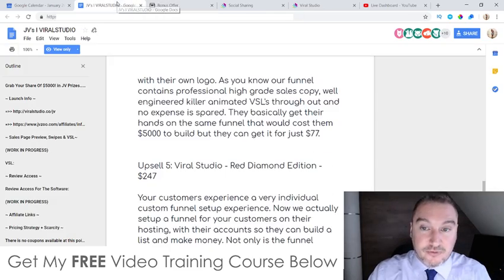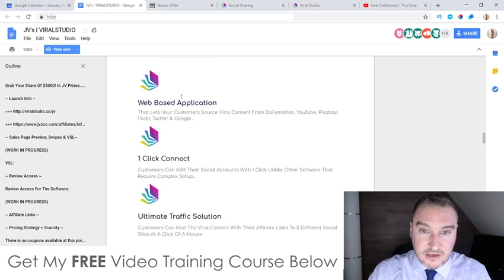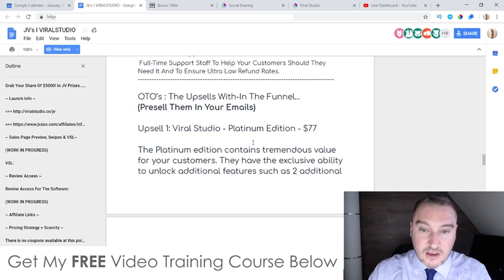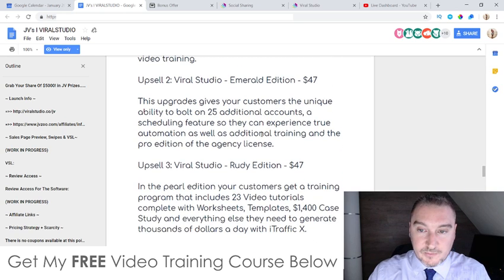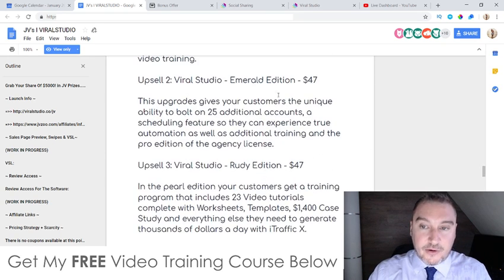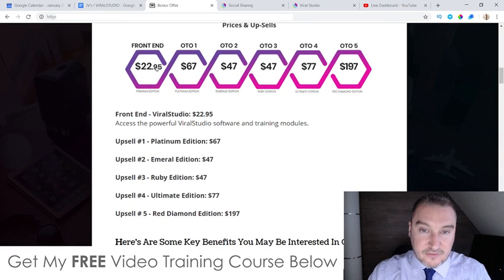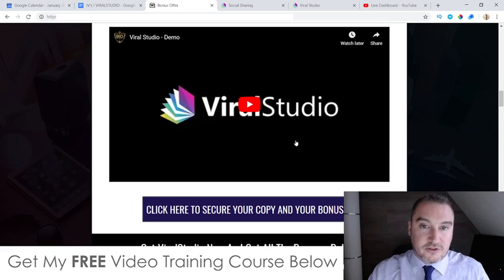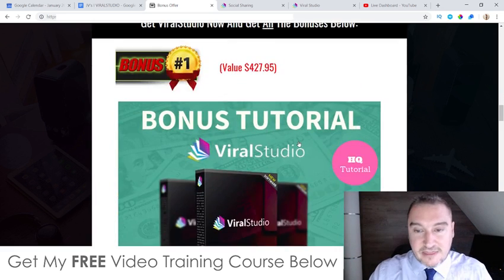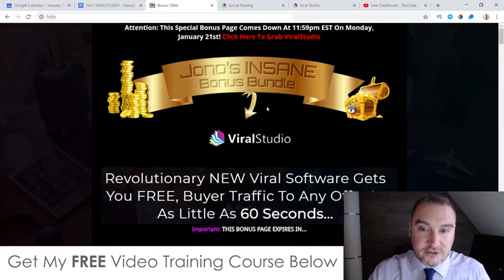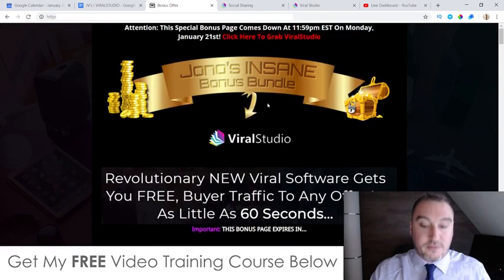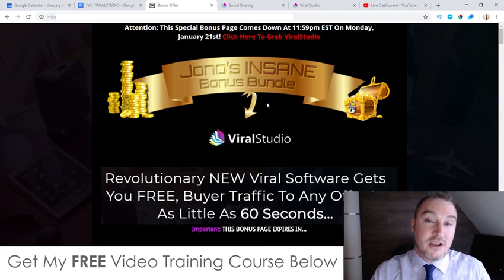Out of this funnel, I would definitely go for the front end. I would skip the first OTO and instead get the Emerald Edition because you get 25 additional accounts and the scheduling feature. I wouldn't bother with any of the other upsells — just the front end and OTO2. There's also a demo video on my bonus page down below. Don't forget to check out my bonuses — I spent a long time creating these so you can really get as much value out of Viral Studio as possible and, more importantly, learn how to make money from it. That's it for me — I hope you enjoyed my Viral Studio review, and I'll speak to you on the next one. All the best!